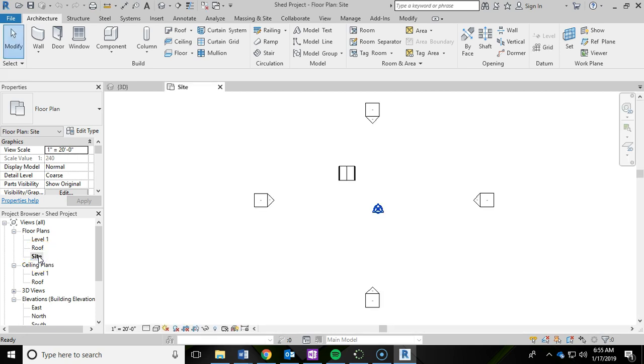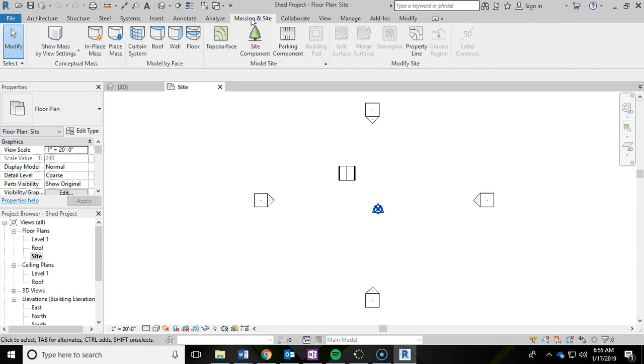Go ahead and double click on that. And then we're going to go into the massing and site ribbon up top. And here is toposurface.